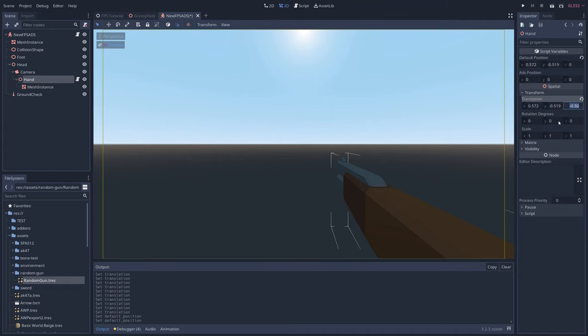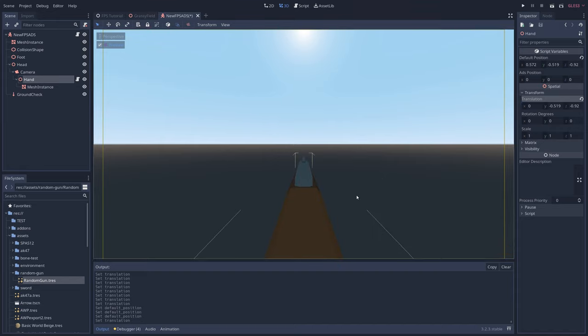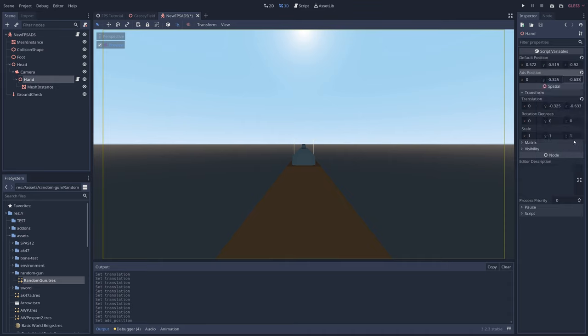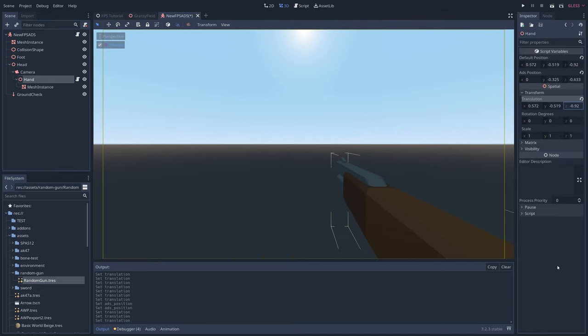Next, we'll create the ADS position, change the x to 0 so it's exactly in the middle, and then mess with the y and z values until it's in a good spot. Copy these coordinates over to the ADS position parameter as well. Then we'll just set the gun back to the default position by copying the default coordinates back over to the translation.